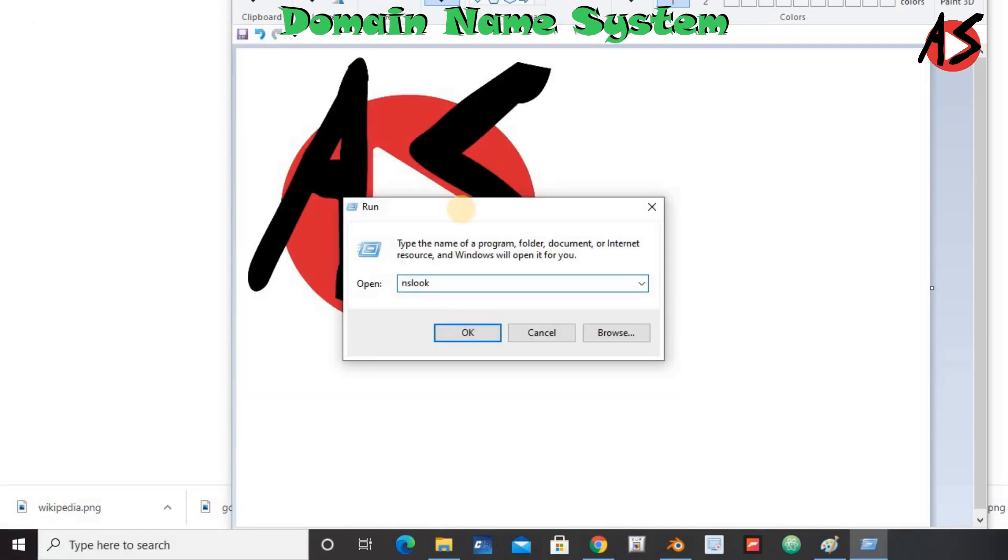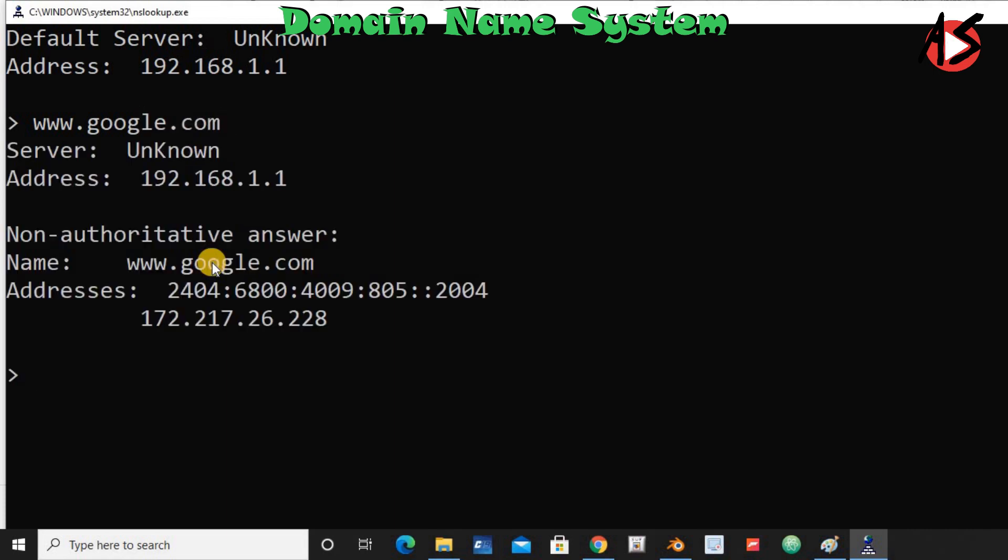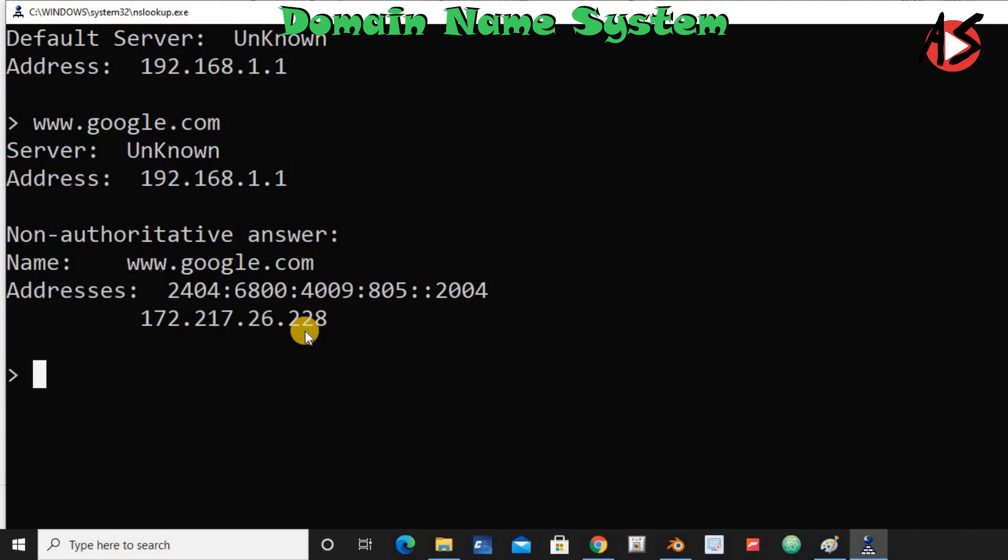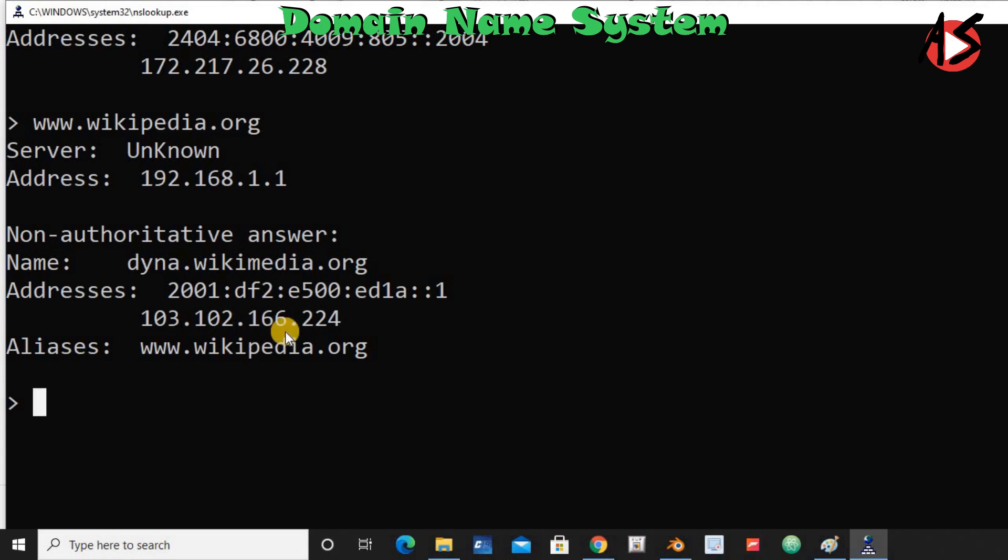You can open this from command prompt also. Then you write google.com and you can see here the IP address of google. Here it is available in formats like IPv4 and IPv6. And if you type wikipedia.org then it also gives the address of wikipedia.org. So I hope you understand how DNS works.